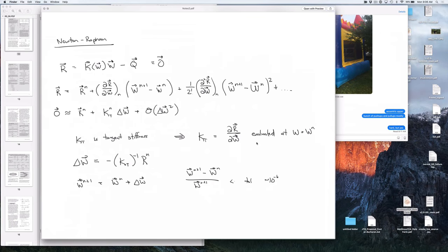If you remember from the notes a few days ago, if you Taylor-expand this residual — this is just your out-of-balance force — then you ignore the higher-order terms, and you get an equation where an increment in W equals the solution of this equation: the inverse of the tangent stiffness matrix times the old value of the residual. The tangent stiffness matrix is the derivative of the residual with respect to every degree of freedom. That gives us a new increment for the width, and then we keep iterating.